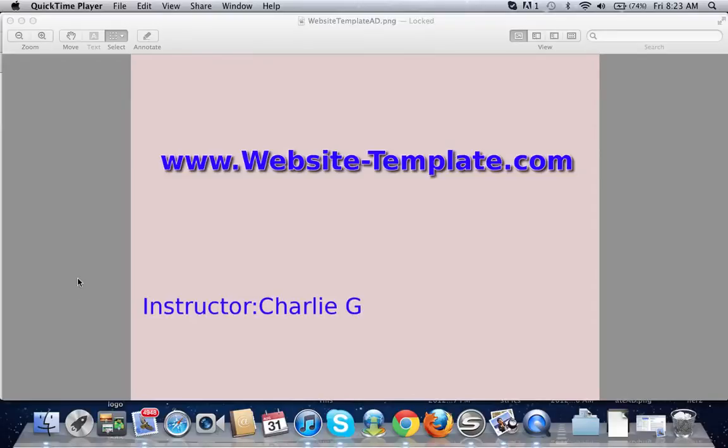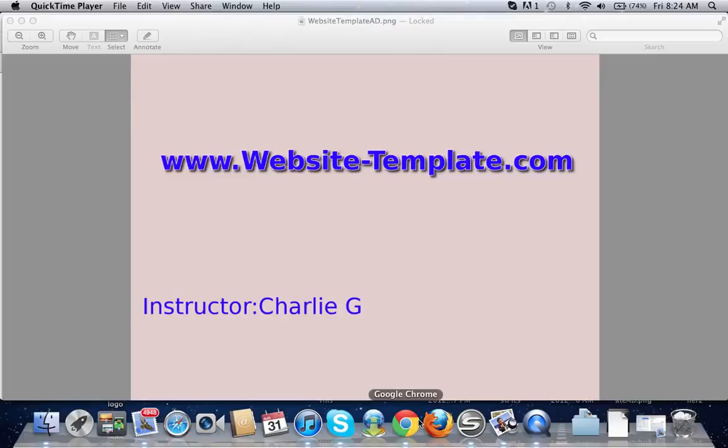Hey guys, welcome to another video brought to you by website-template.com and your instructor today is going to be the same old guy Charlie G. So in this video we're going to talk about how to upload and install a template to Joomla 2.5.